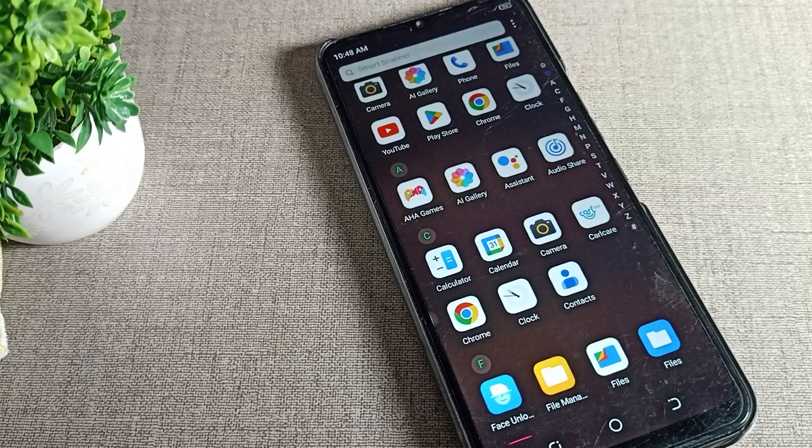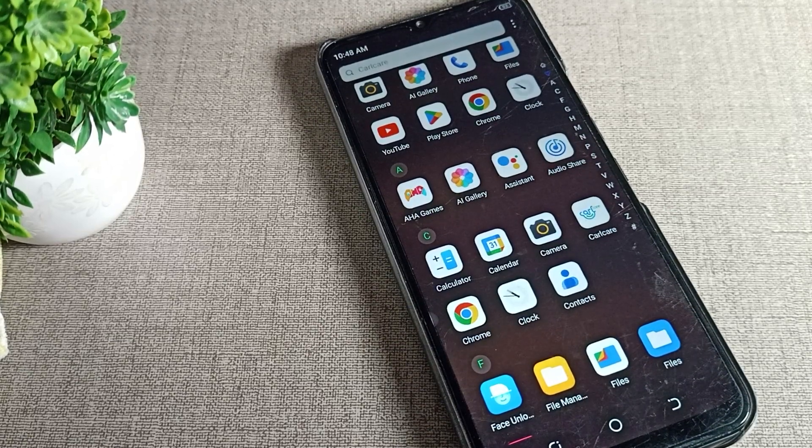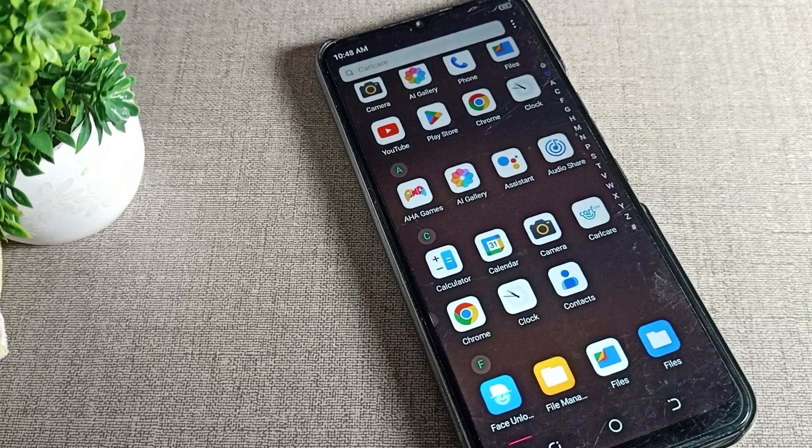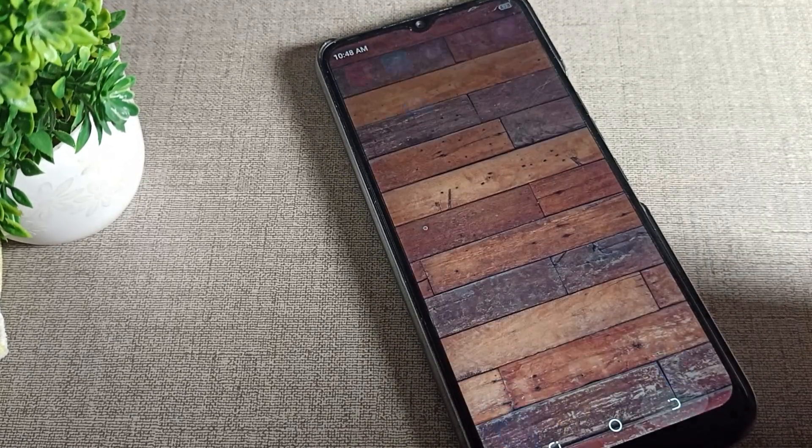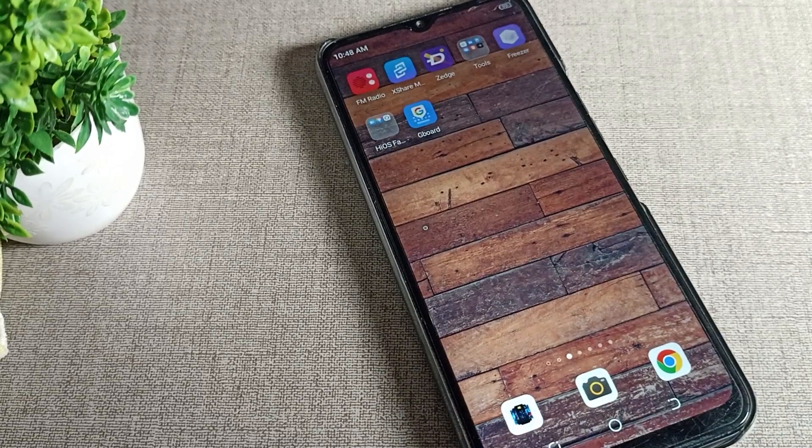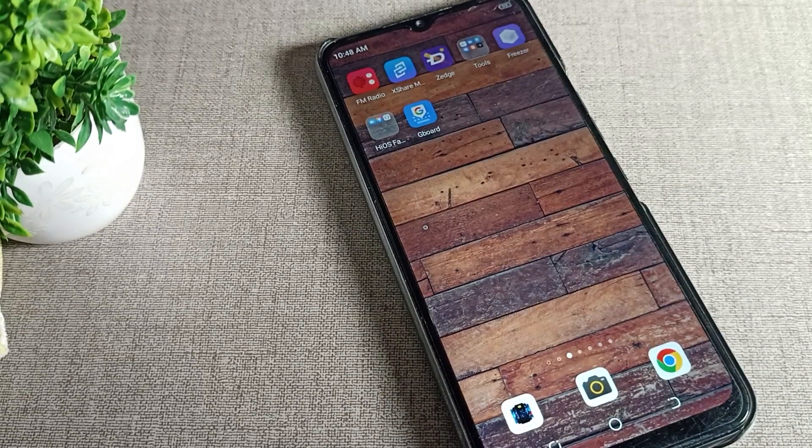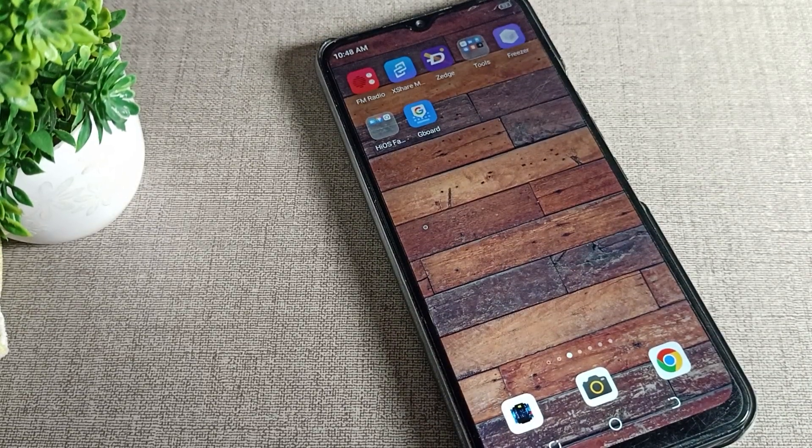Hello friends, welcome back to the video and my YouTube channel. Today we are going to talk about app lock setting in Techno phone and how to set app lock in a Techno phone device.